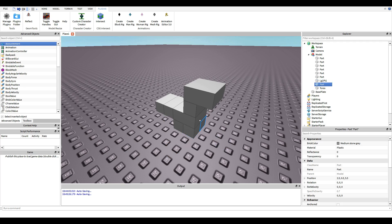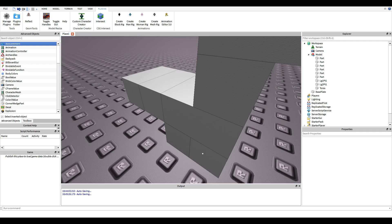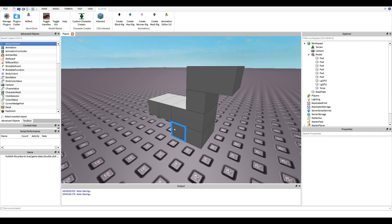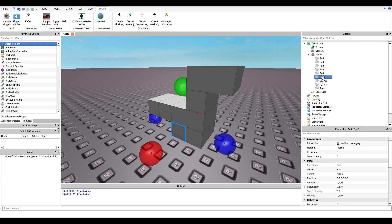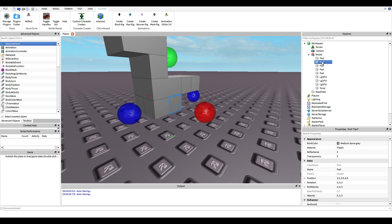I like to name my legs LG 1 part 1, only because in case I make another model that has like five parts in one leg. The next part connected to LG 1 part 1 will be LG 1 part 2, LG 1 part 3, LG 1 part 4. It's just to keep organized.